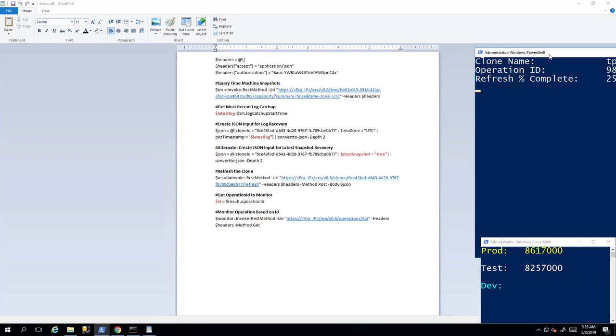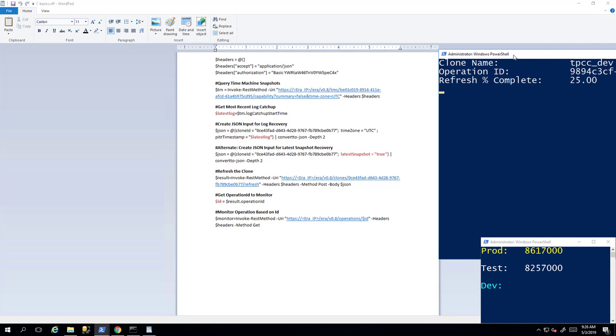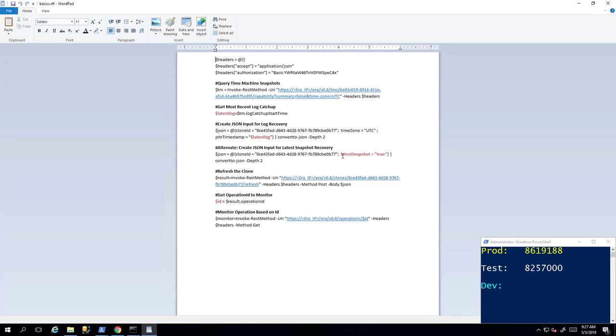Now calling the AERA API is very straightforward. Here I'm using PowerShell with the invoke-rest method PowerShell command. We're specifying the AERA URL with a few headers. And in this case, we're choosing a clone ID which happens to be the development instance with the latest snapshot equals true as a part of the refresh.